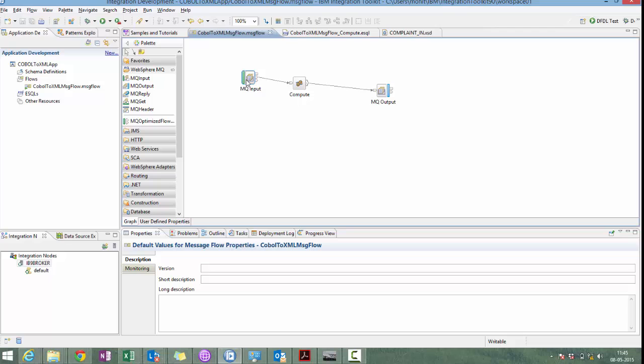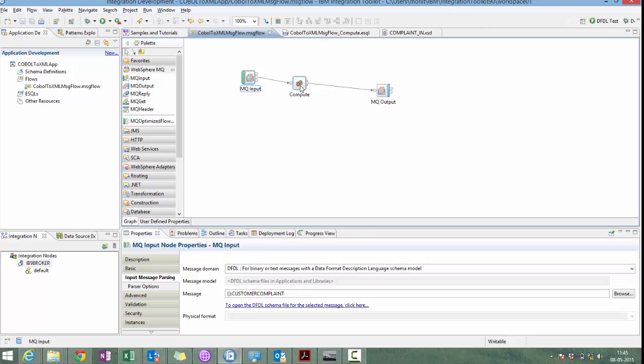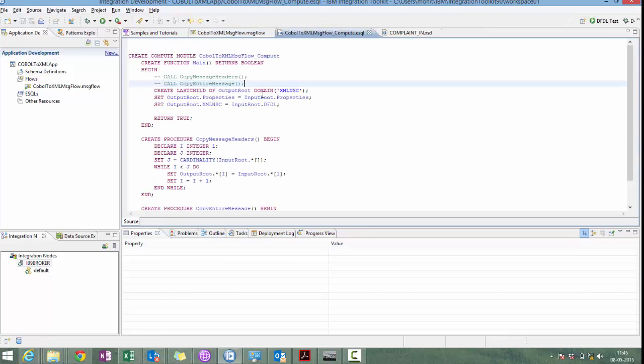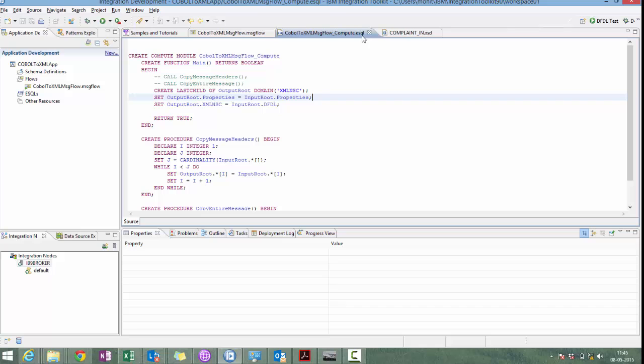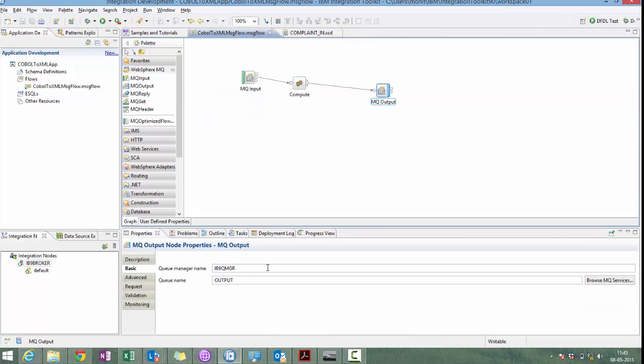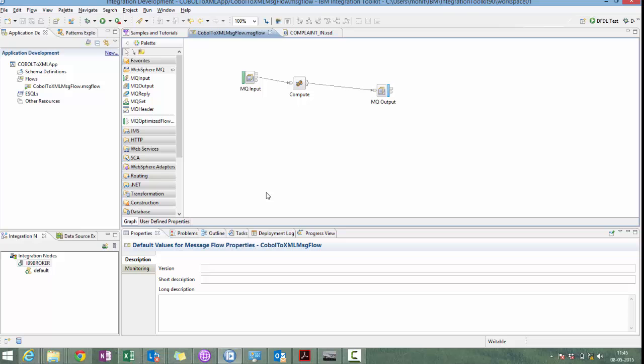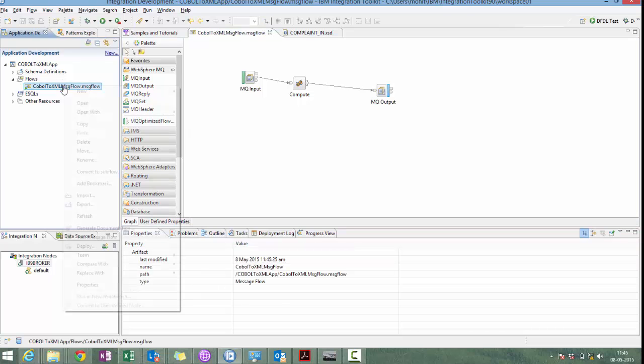Our flow is complete now. We are getting COBOL message in MQ input node. We have defined DFDL as a parser. And the schema is customer complaint. For that, we have created a message model. In the compute node, we are writing the code to convert DFDL to XMLNSC parser. And we are sending the message to the output queue. Let's deploy and test this application.